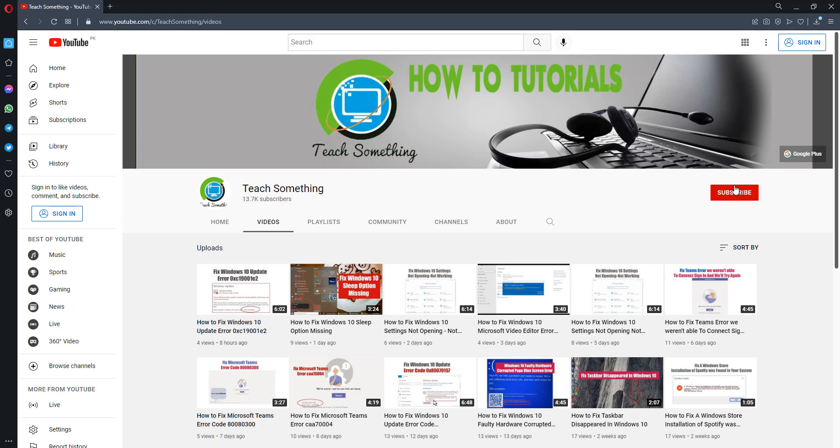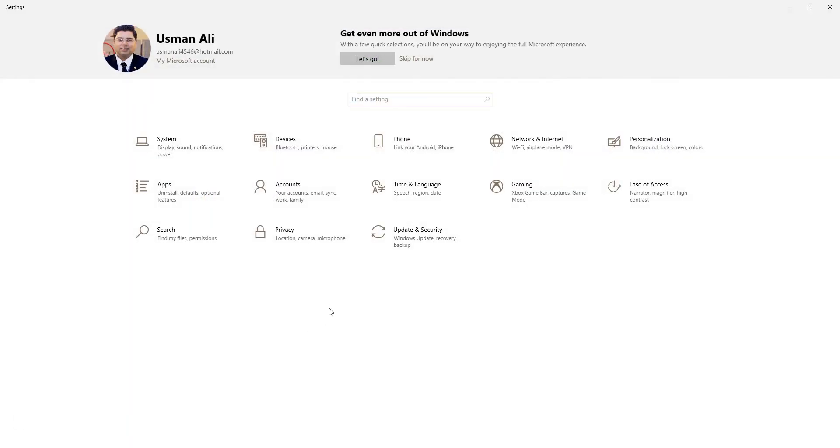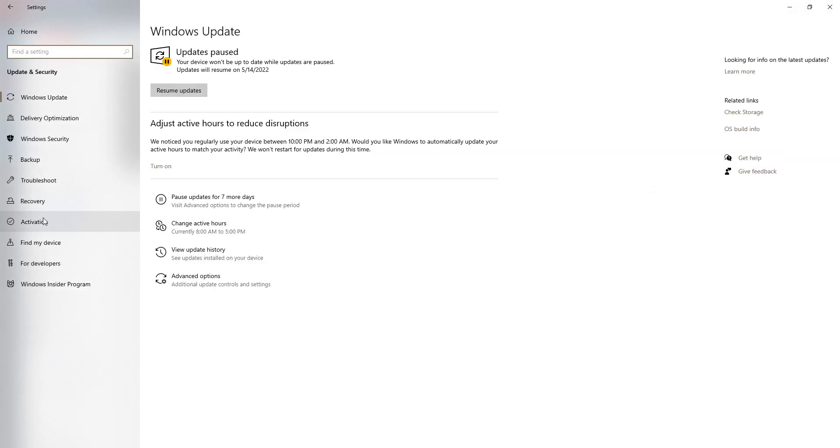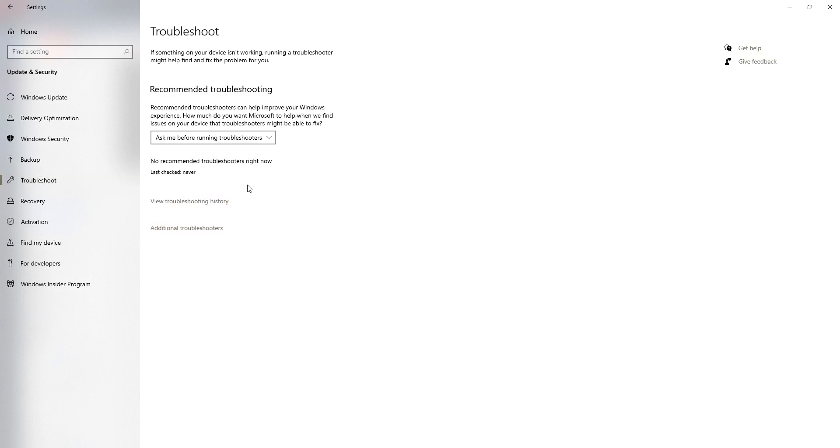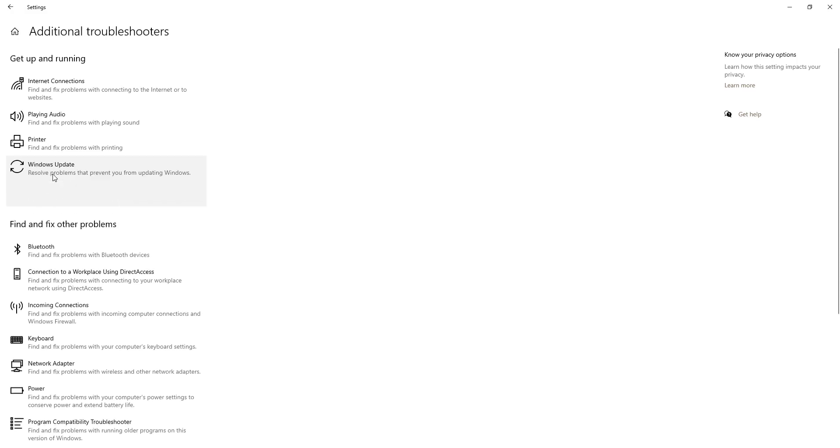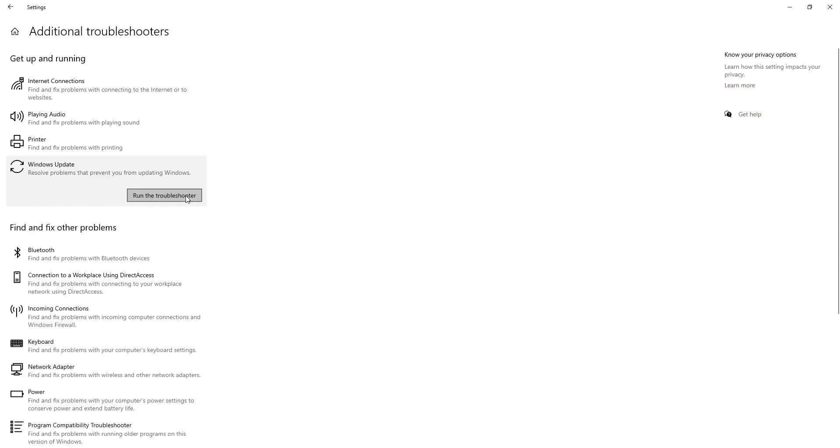The first method is: first of all, go to Settings of Windows, go to Update and Security, go to Troubleshoot, click on Additional Troubleshooter, select Windows Update, and click Run the Troubleshooter.